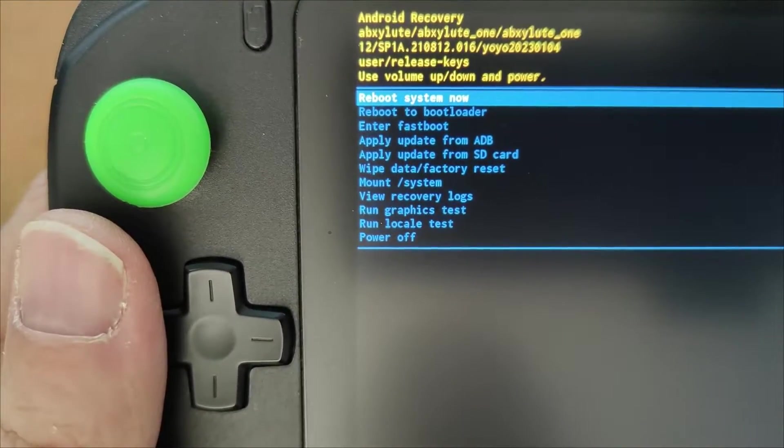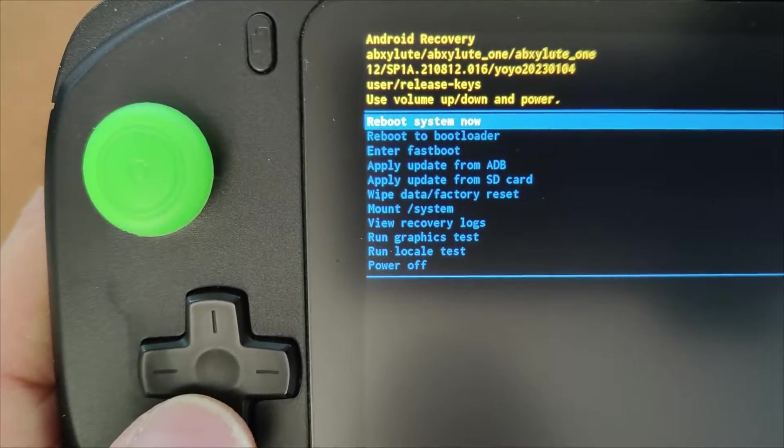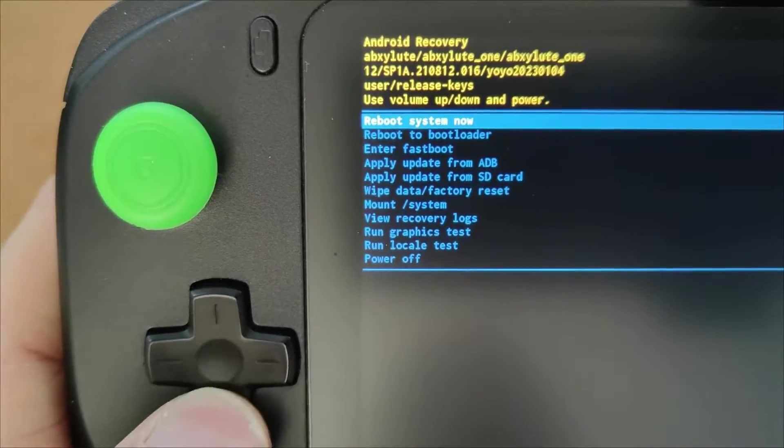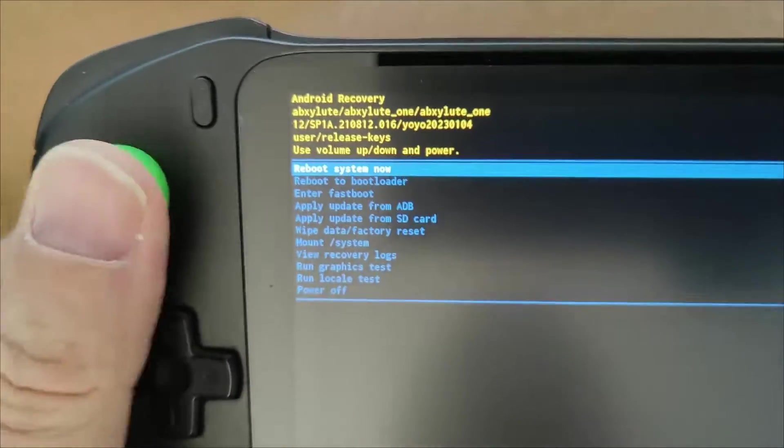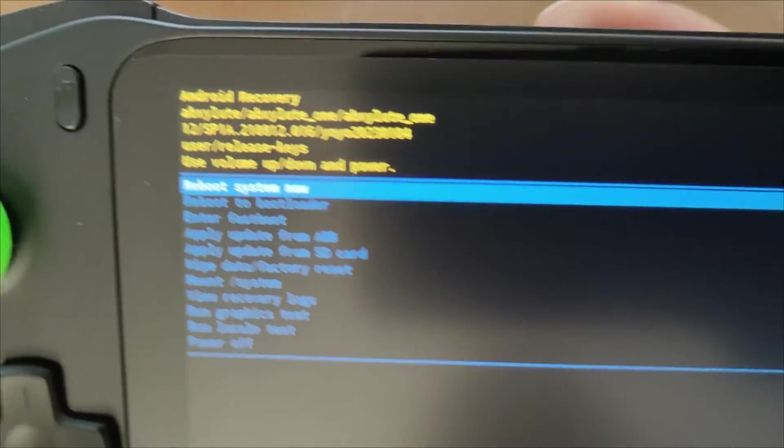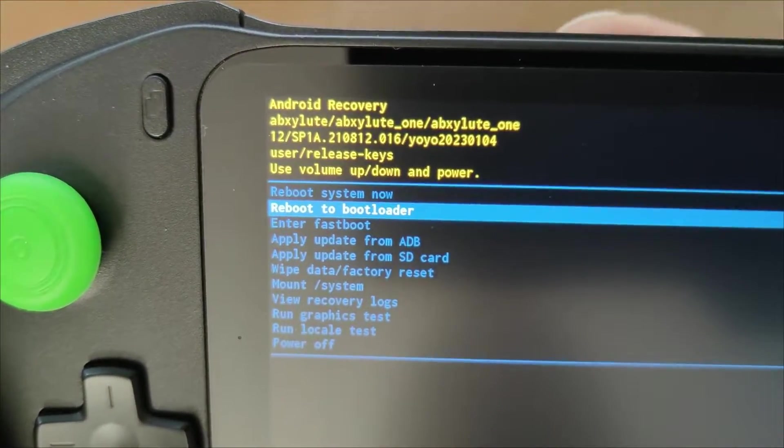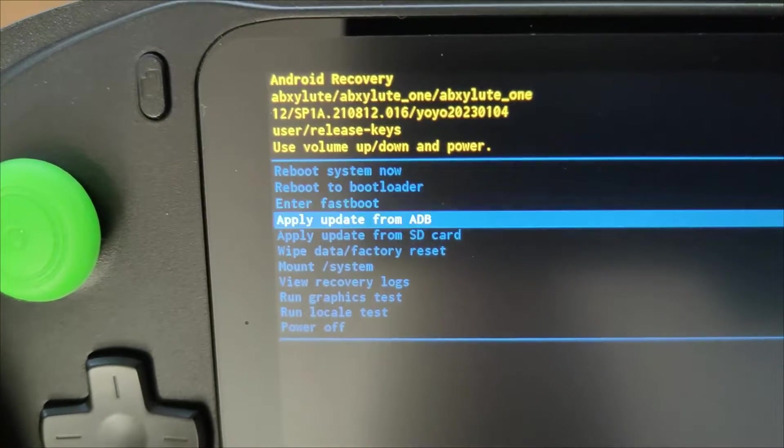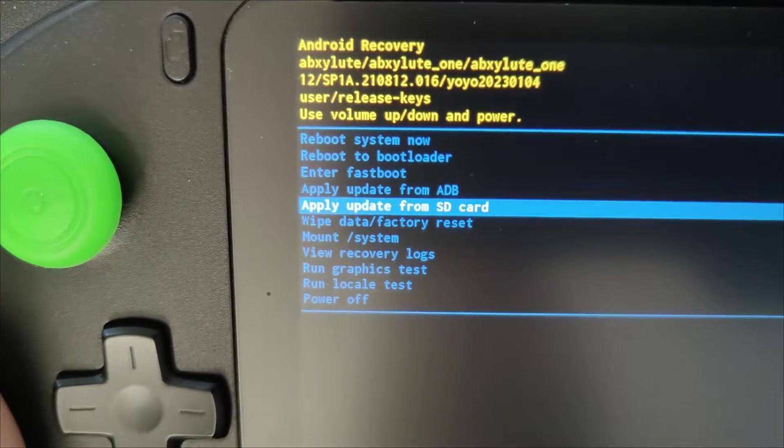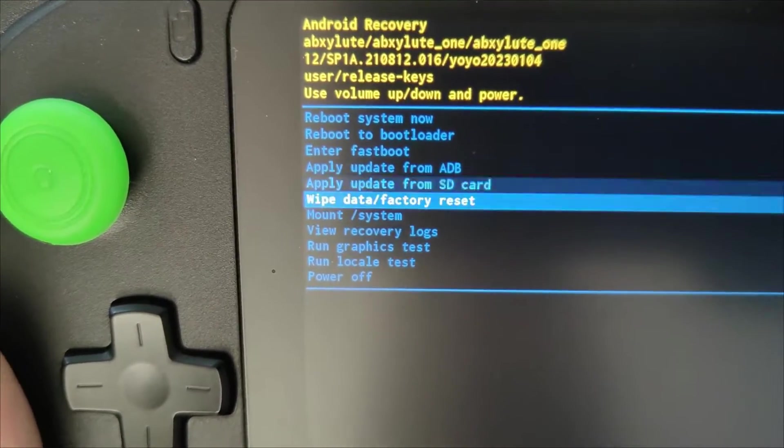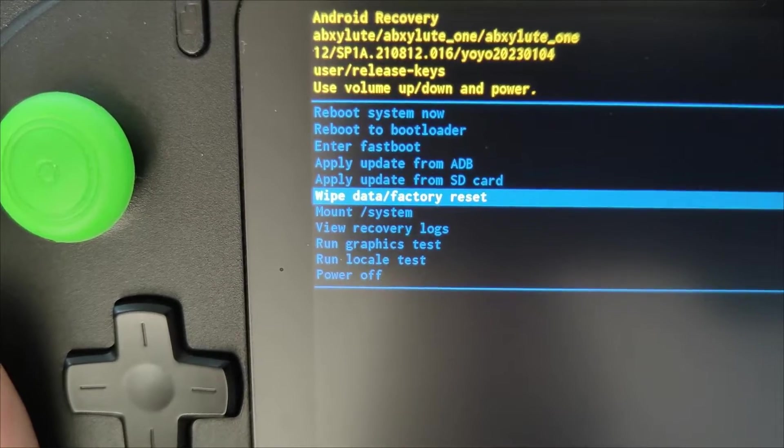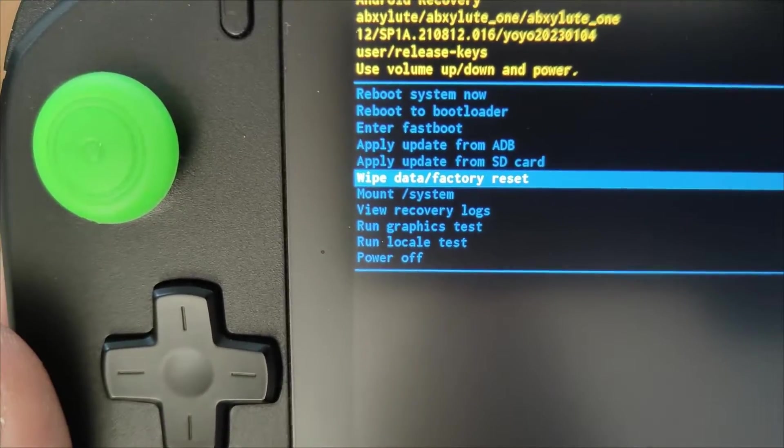So I'm in the recovery screen. So you've got reboot system now. Now you'll find none of your buttons work, it's the plus and minus still. So you've got reboot to bootloader, enter fast boot, apply an update from ADB, apply an update from SD card, wipe data or factory reset. That's the one you want to use.